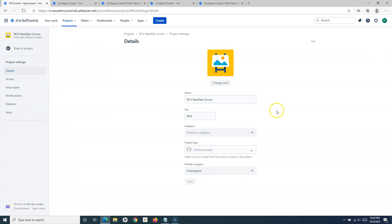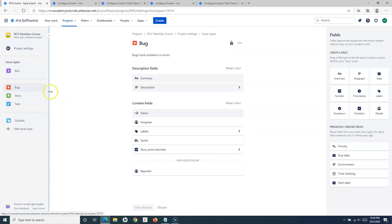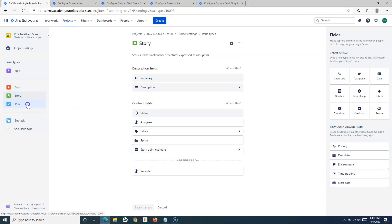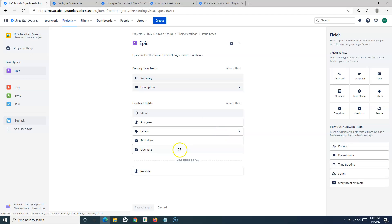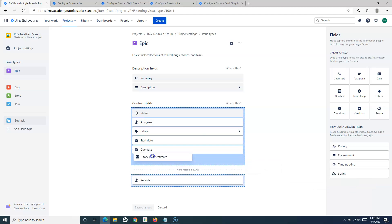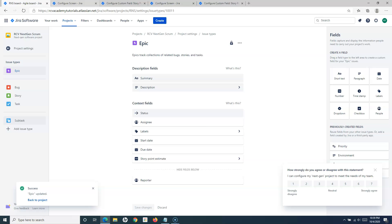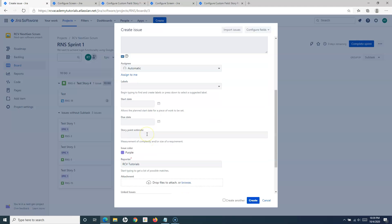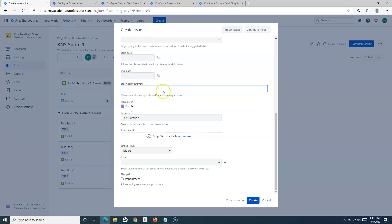In Project Settings, go to Issue Types. Here you can see for Bug we have Story Point Estimate, for Story we have it, for Task we have it, and for Subtask as well — but for Epic we don't. Simply go to Epic, find Story Point Estimate, and drag and drop it onto the form. Click Save Changes and go back to the Next Gen Scrum project. Now when you click Create for Epic, the Story Point Estimate field should be available.